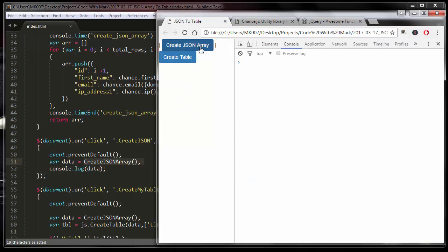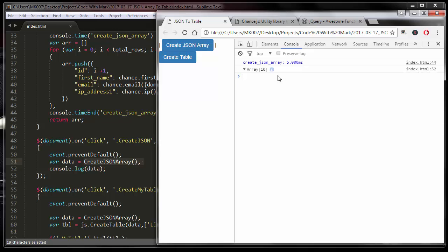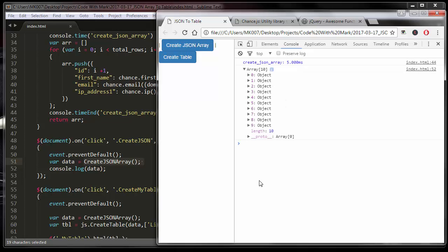So this is the console. If I click here, there it is - there's all my 10 rows.